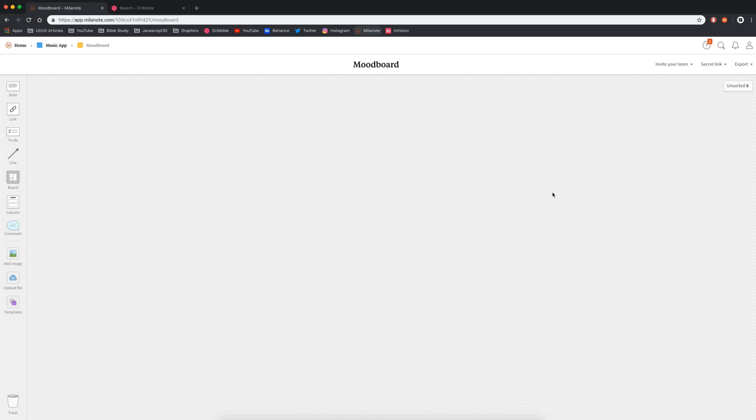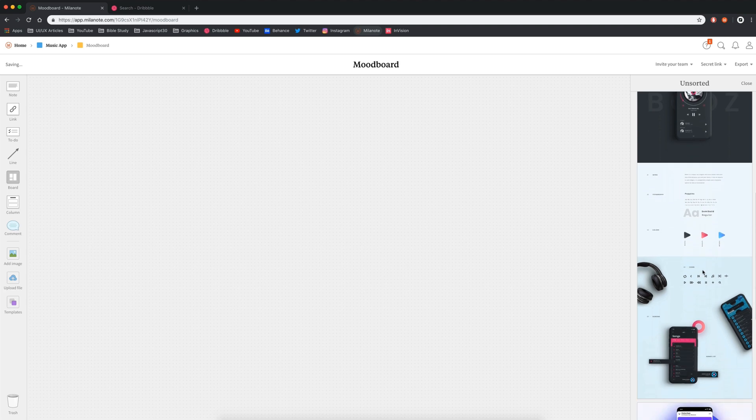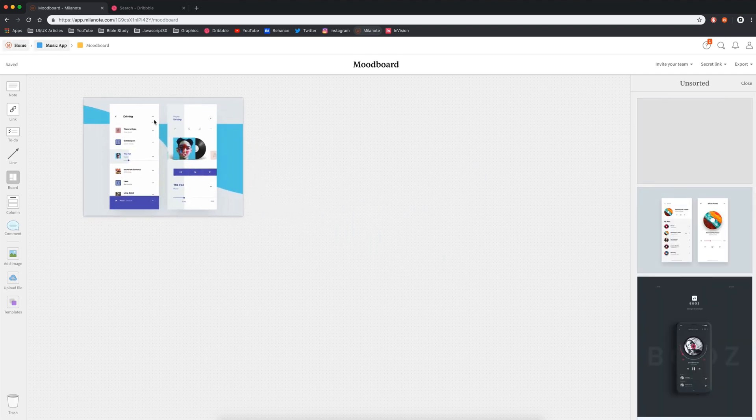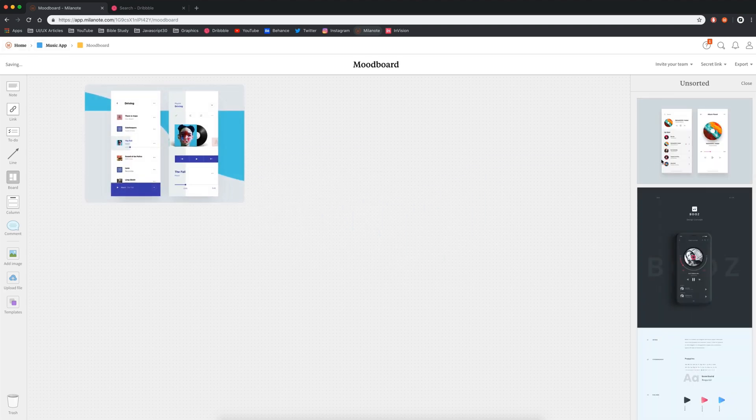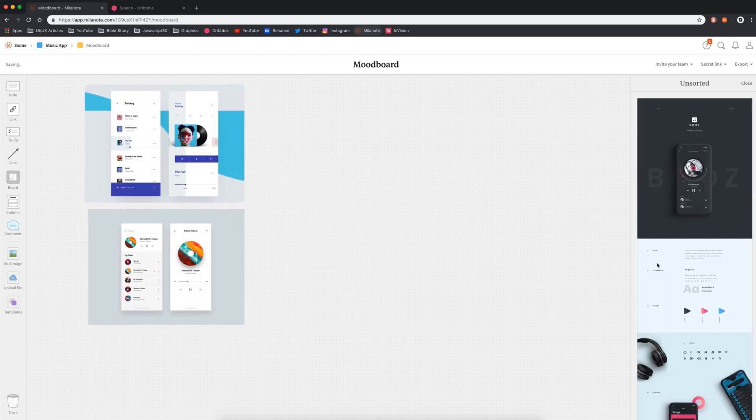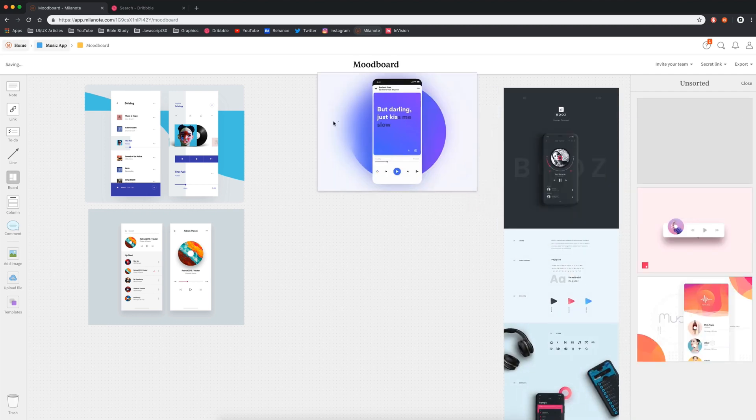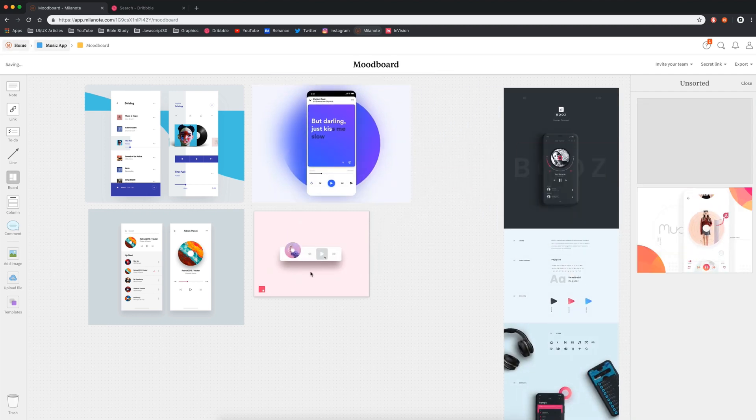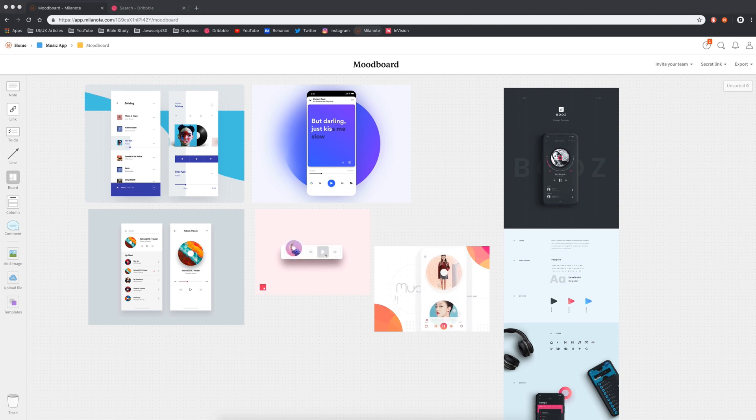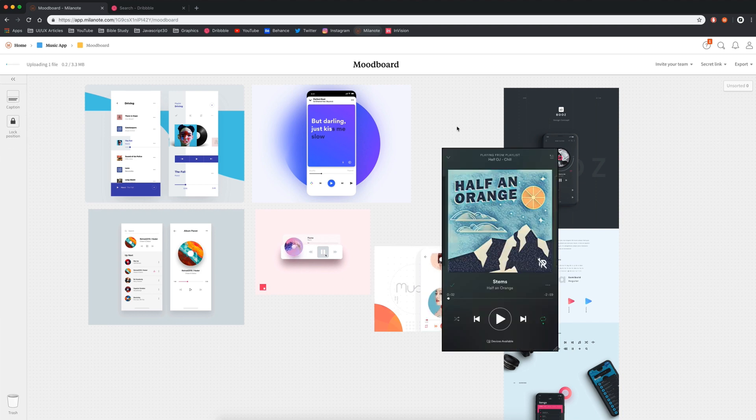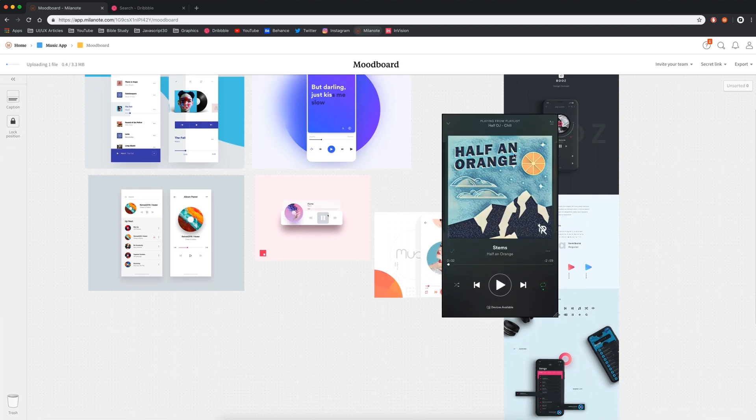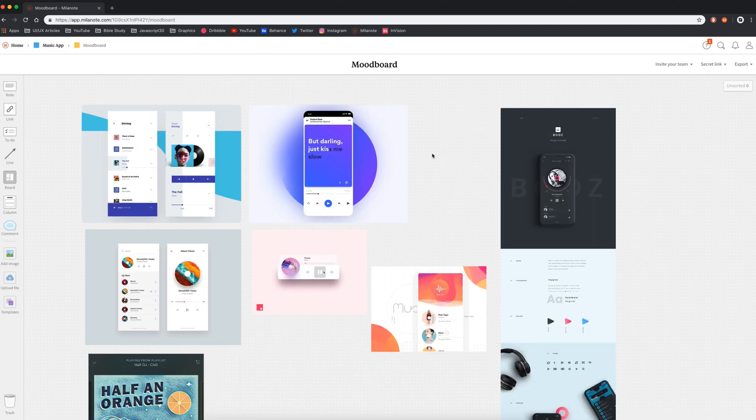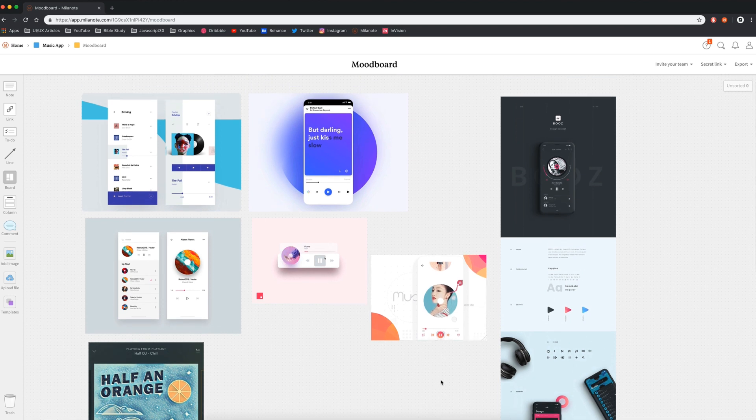Now I can go through and do this on Behance and on dribble and just find a lot of inspiration and just start collecting my mood board images. So once I'm done finding my images, when you head over to your mood board, you'll notice that in the unsorted, we'll have all of your saved images. So I can just start to drag these into my board and just kind of plan these out the way I want them to look. Now I can also drag images in from other places. If I want to drag something in from my desktop, I can just drag and drop that in. And now I have my screenshot of Spotify.